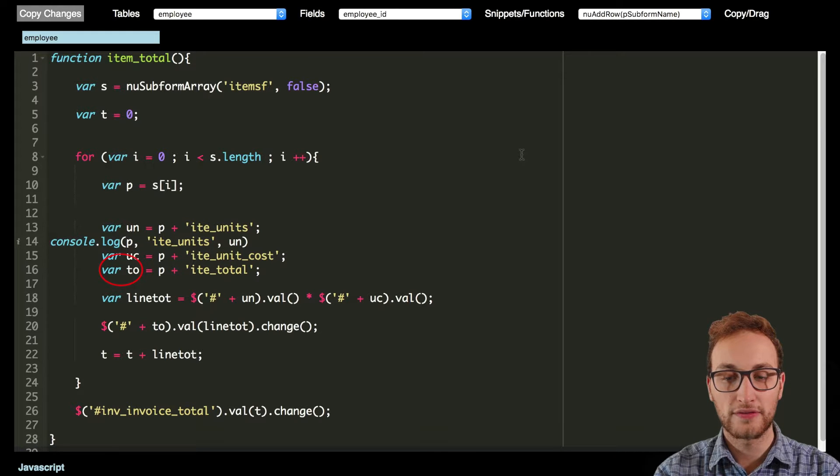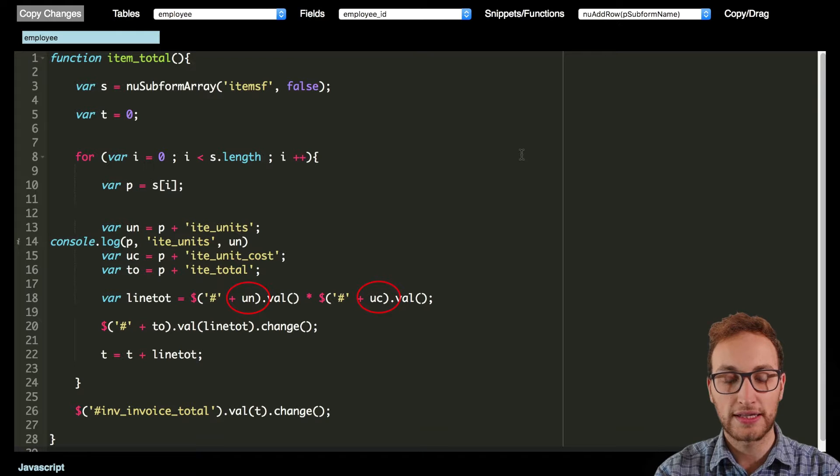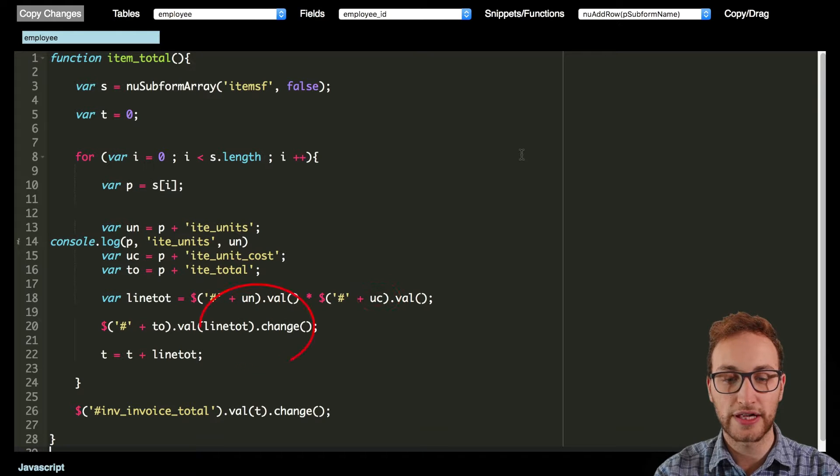The function then multiplies the value of units by the unit costs and then takes that and changes the total value.